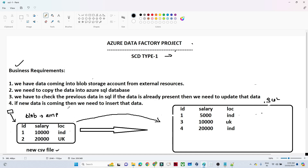It is not like we are directly copying all the data into the SQL database, because we are performing an SCD Type 1 operation, so we have to keep a few things in mind. Let us first understand how SCD Type 1 works and then come back to this particular scenario.